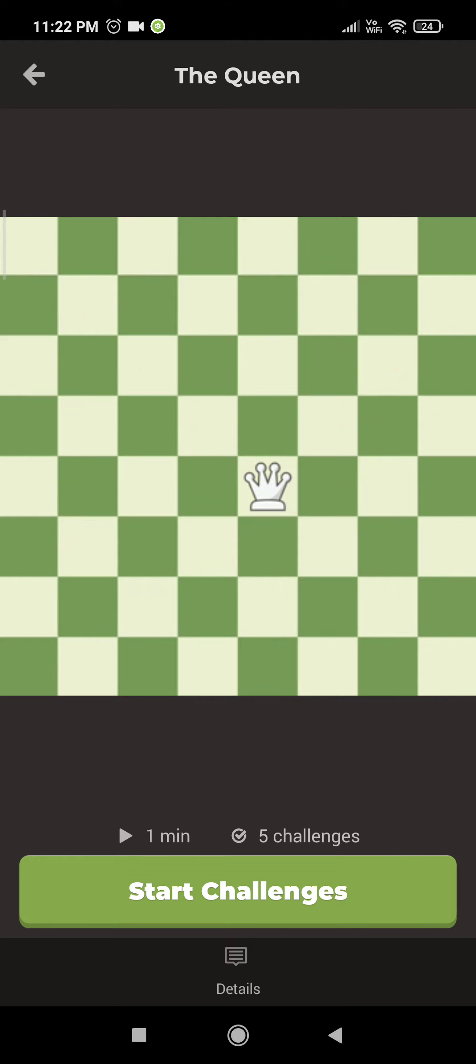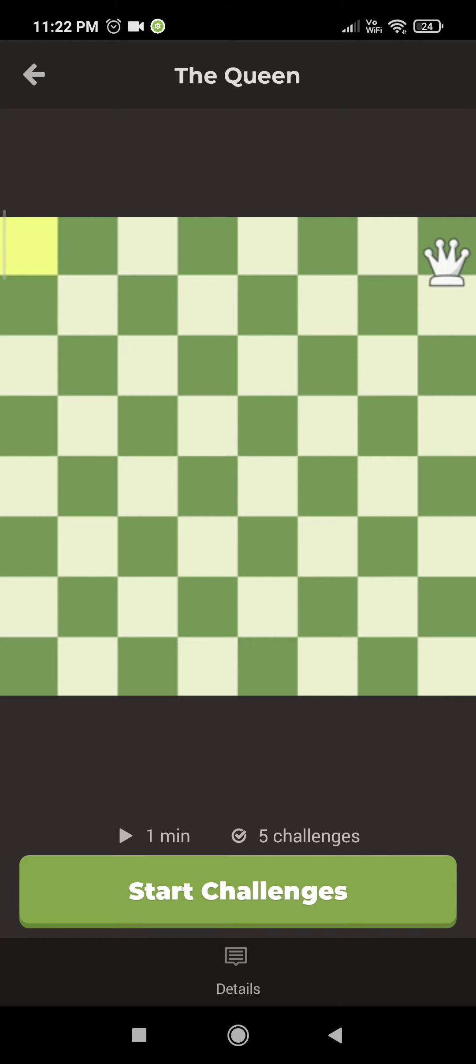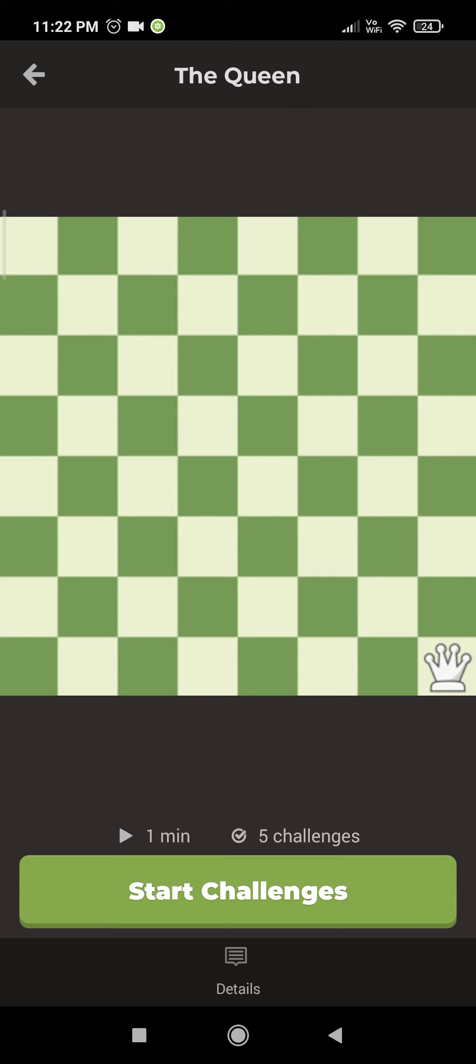In this position, the queen could go all the way up the diagonal, she could slide all the way across the board, she could move all the way down here, or she could make some shorter moves.